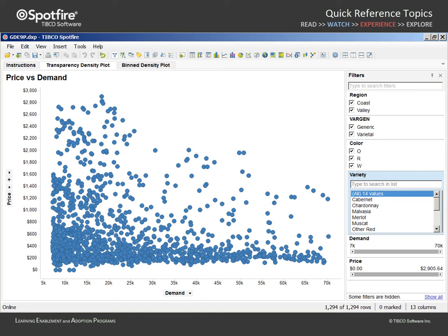In this example, a scatterplot has been configured to show the distribution of price versus demand for wine grapes. On this page, we will adjust the transparency of markers in an effort to more closely examine the density of data in these two dimensions.